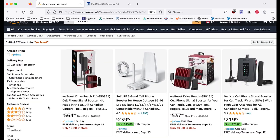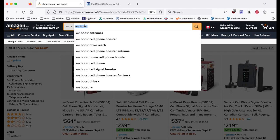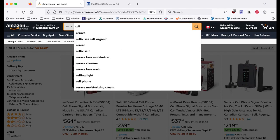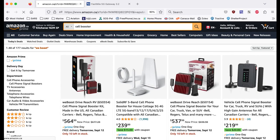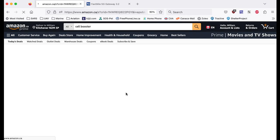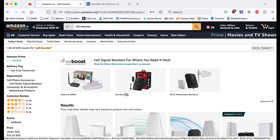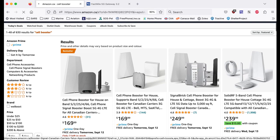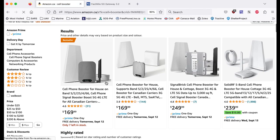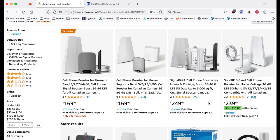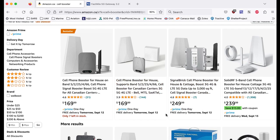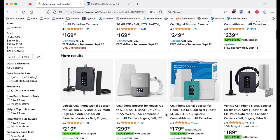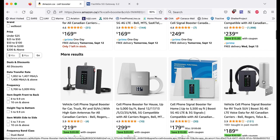So if we just ask for a cell booster, there are multiple styles you can buy. You can see there's some by weBoost but there are many many styles you can get. So these are the Canadian prices.